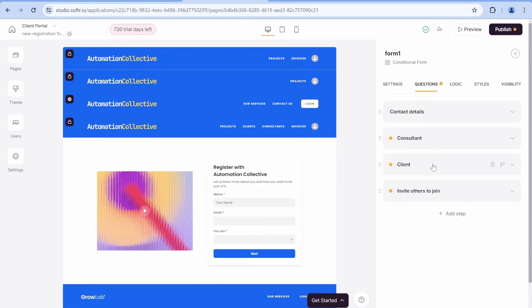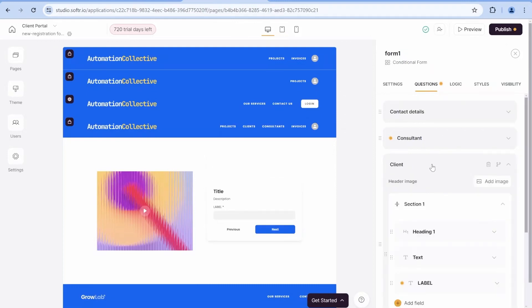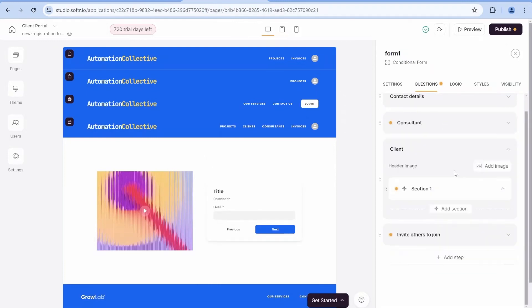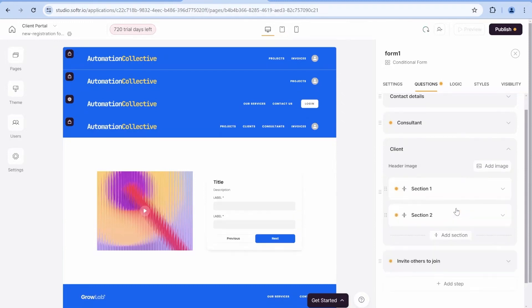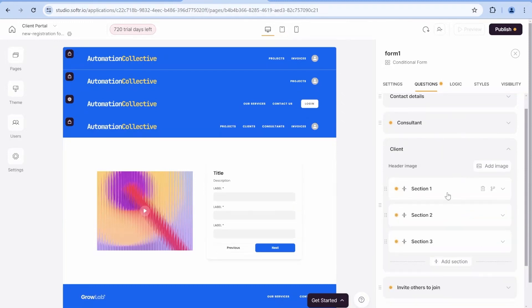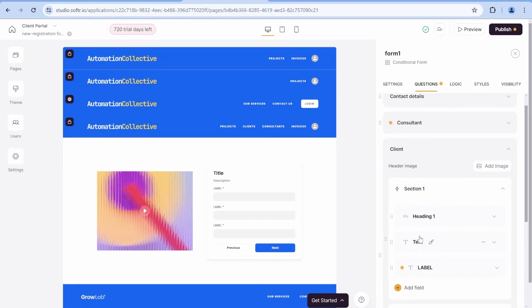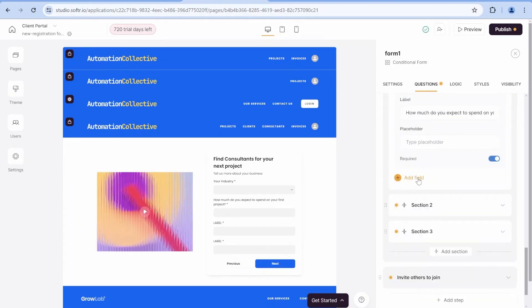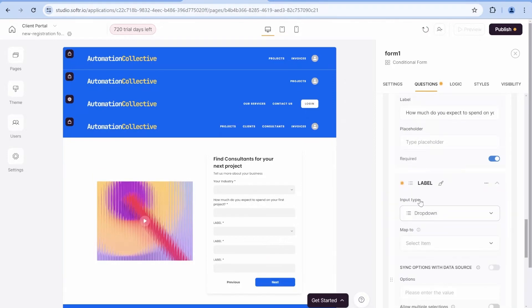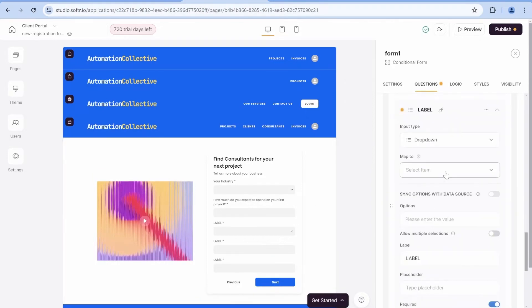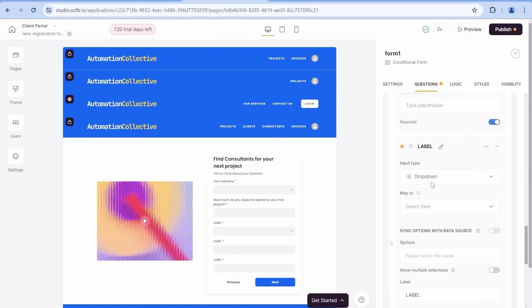And this will conclude all the information that we are having for the consultant section. Now, let's move over to the clients. And inside of clients, I will show you how we will use actually three different sections.